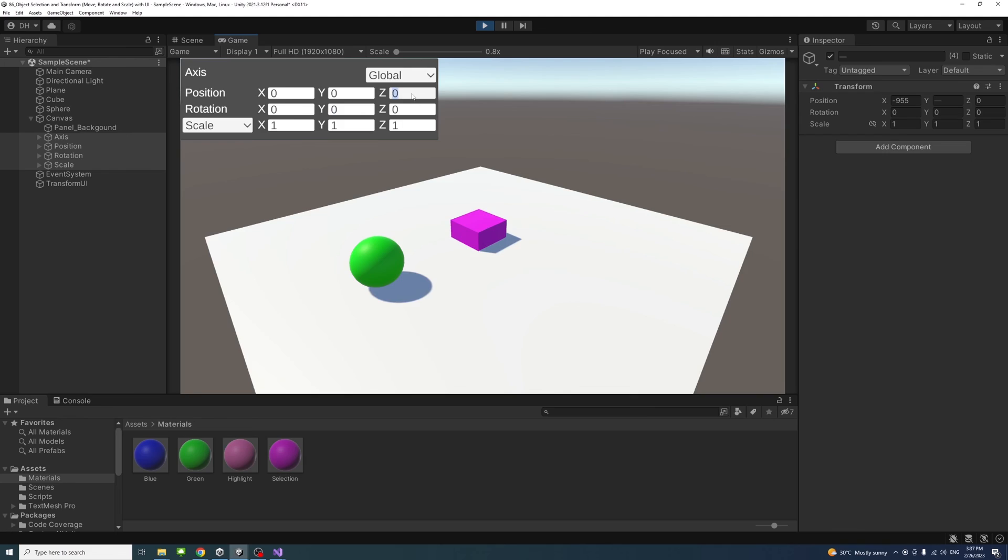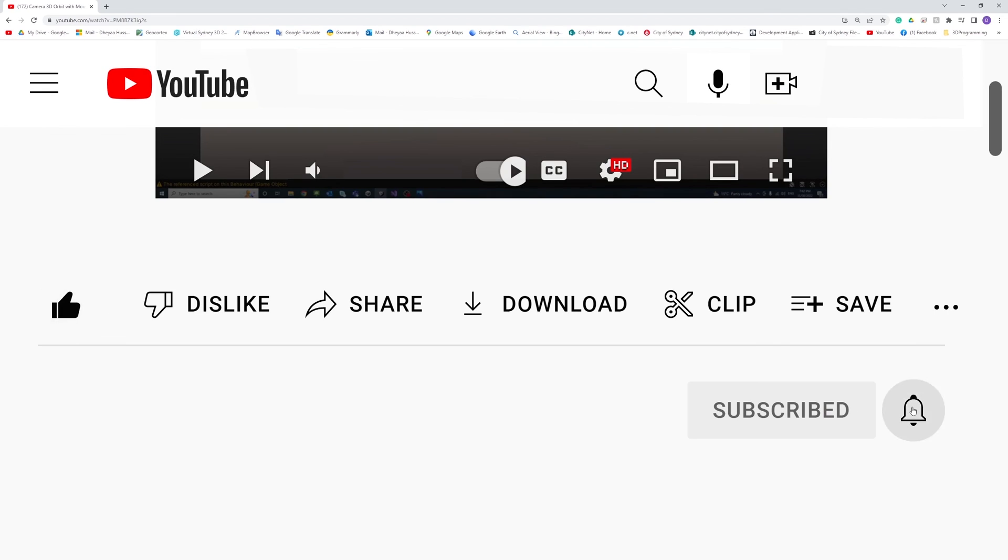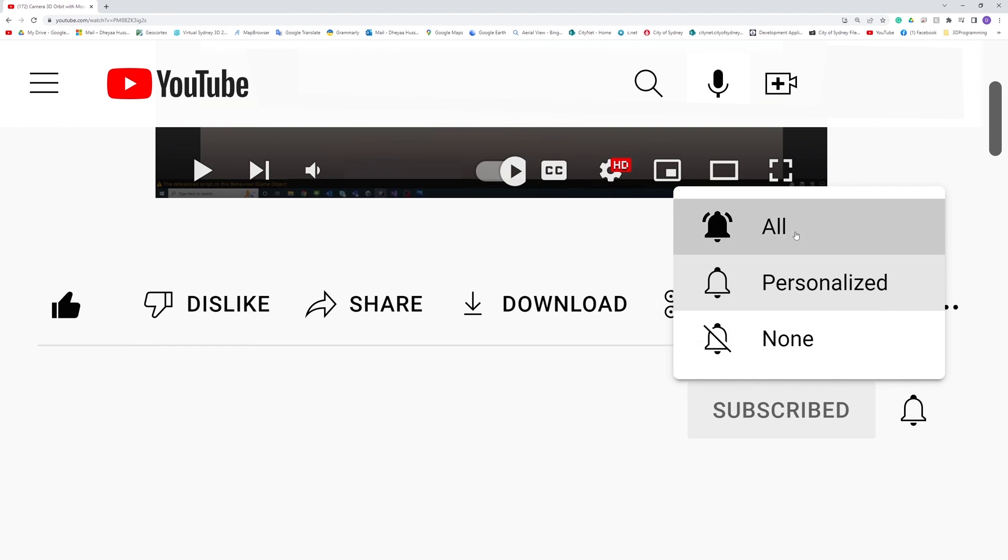Thank you. Please like, subscribe, and click the notifications button to help me make more videos like this.